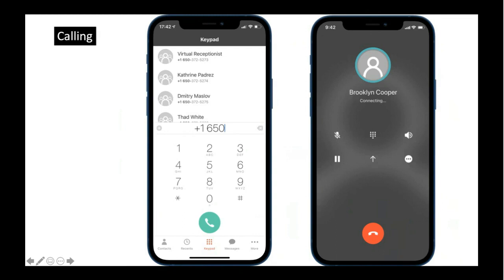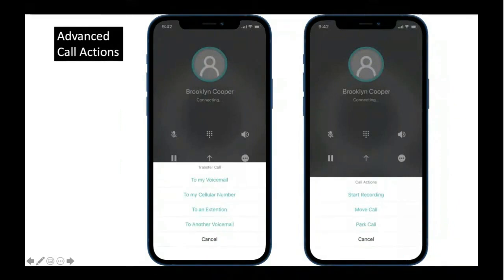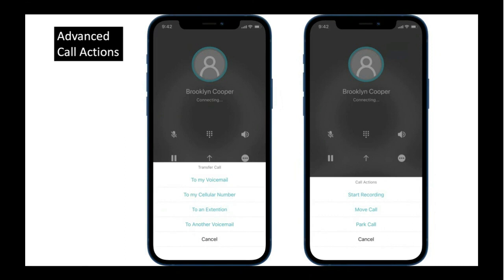The first advanced option is the ability to transfer a call. When you have an active call, you can transfer to your voicemail, transfer to your cellular phone number such as AT&T or Verizon, transfer to another extension — maybe a colleague or coworker — and transfer to another voicemail, meaning another extension's voicemail such as a business partner or coworker.